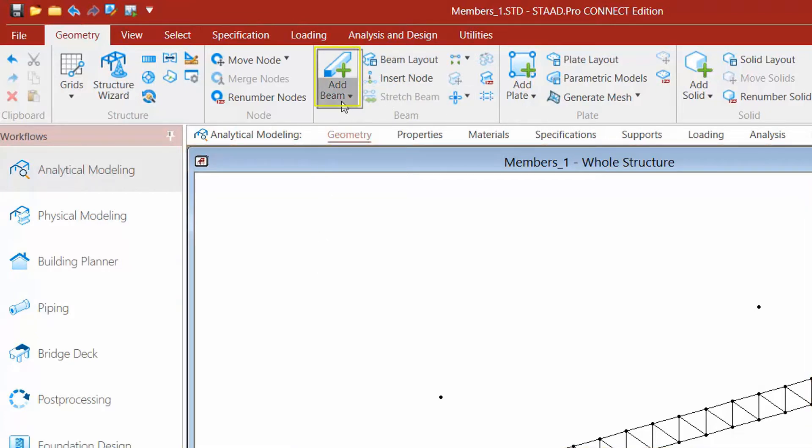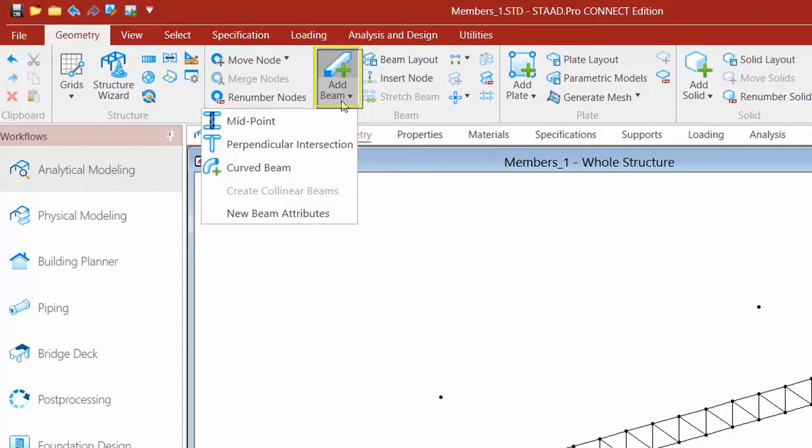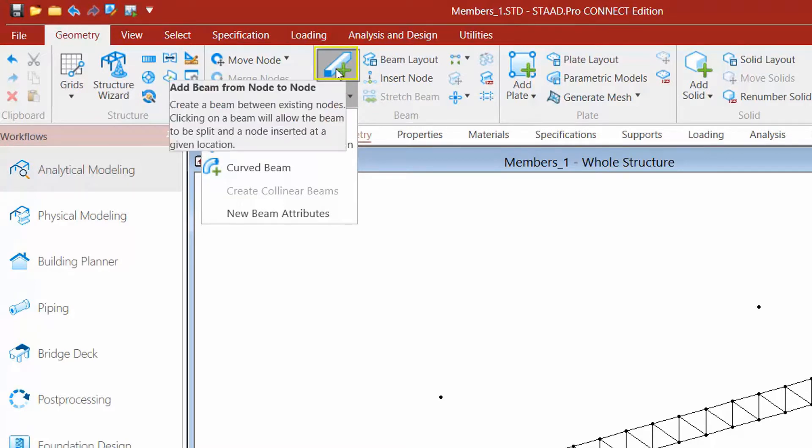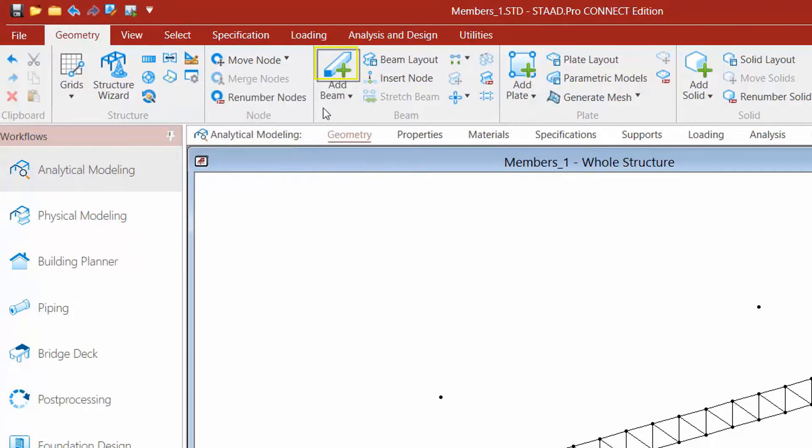The first thing we're going to take a look at is your add beam tool. Now within this tool we have several different options. We have our basic add beam command, which would be used to create beams between two nodes. The nodes may be existing or they can be dynamically generated at the time of creating the member. We can also use some of these tools to add a beam between midpoints or add a beam by perpendicular intersection. We're going to start by just using the add beams tool, which is just the basic tool.